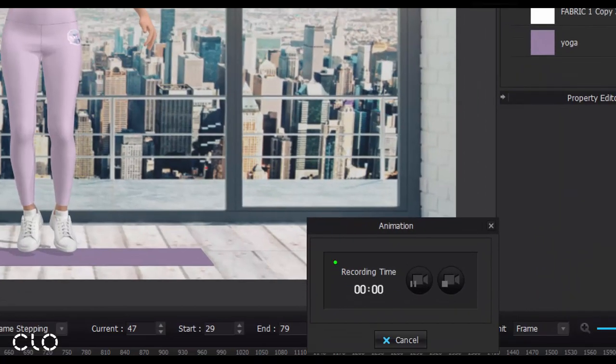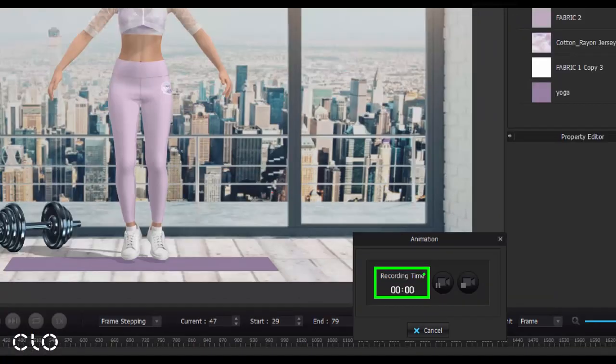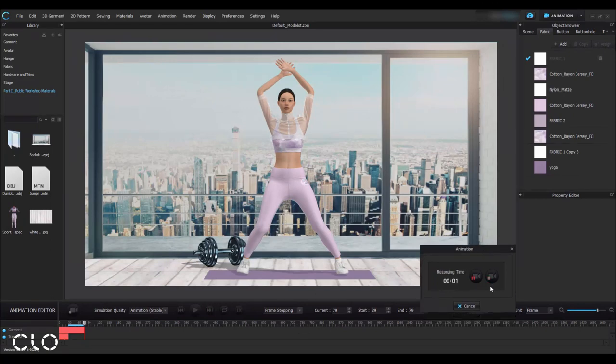This recording time refers to the actual time of your video. When the button turns to red, I can start recording and play to review your video.